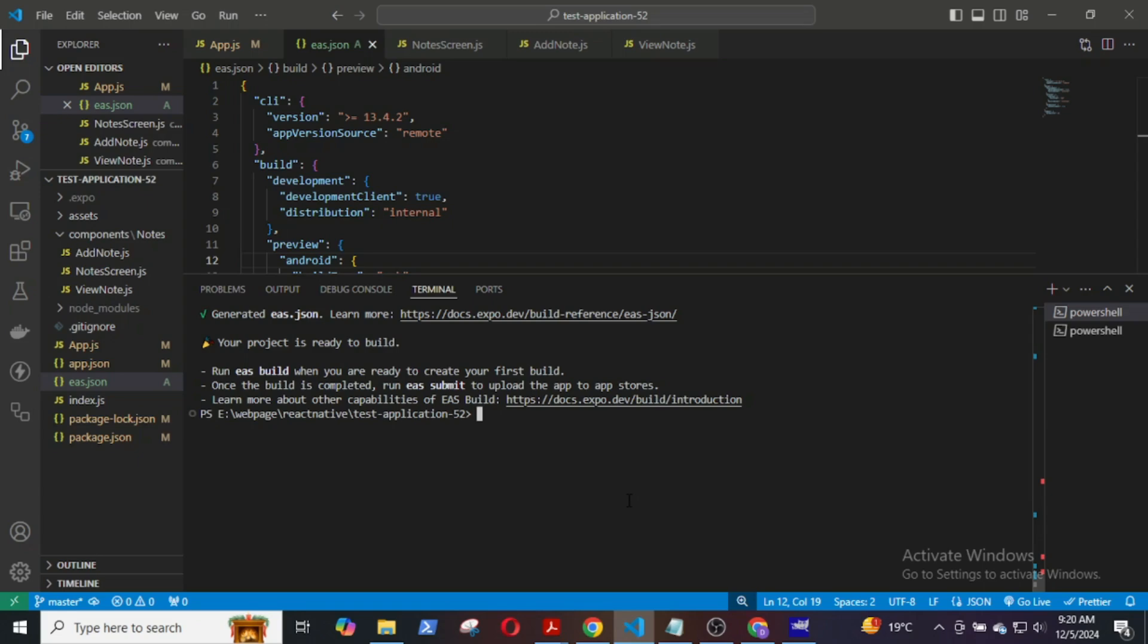Now, we will start building the APK. Enter this line to build the APK: EAS build -p Android --profile preview.